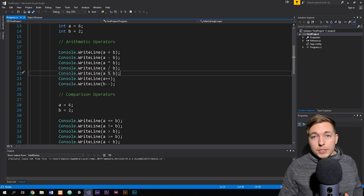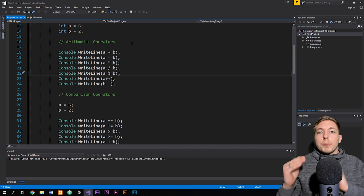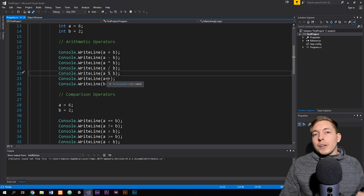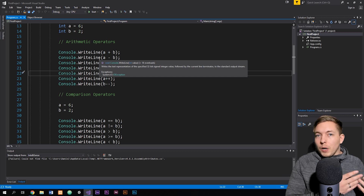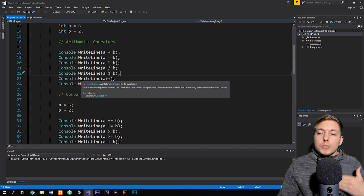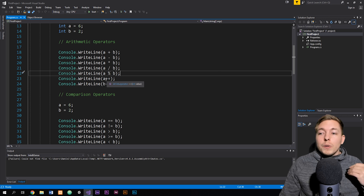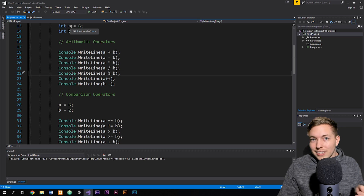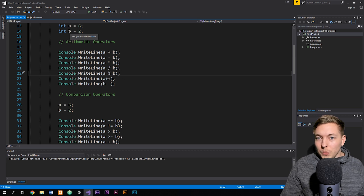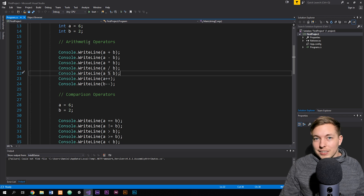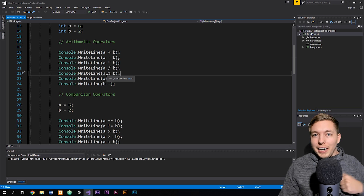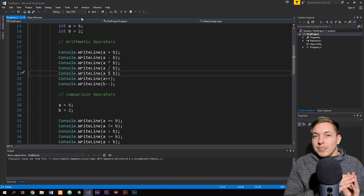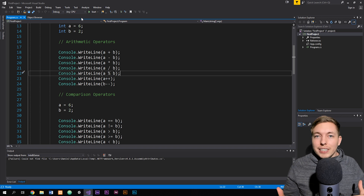We also have something called incrementors and decrementors. This is basically when we take a number and write plus-plus either in front of it or behind it. If I write A++ and run console.WriteLine, you might think it's going to take A, which is six, add one to it, and write that. But it's actually going to write six, because the plus-plus is coming after the A — meaning it writes the value first, and then increases it by one.